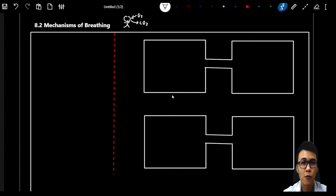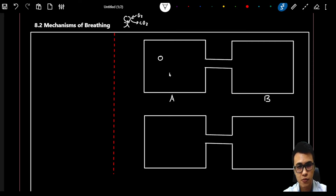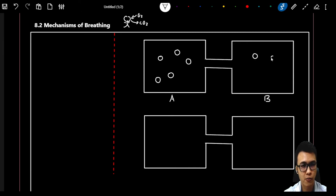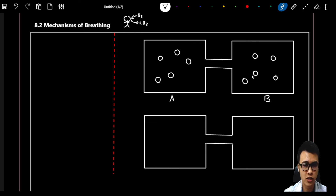Now look at the screen — we have two containers, container A and container B. Both of these containers have gas particles inside. To make things simple, we are going to put five particles in each container. Both containers have the same amount of gas particles under the same conditions: same temperature, same volume. All the particles in container A and container B are moving randomly.